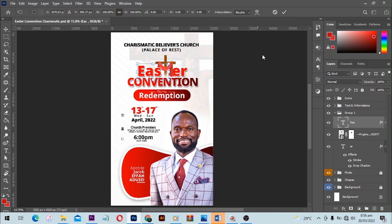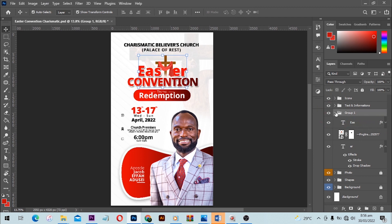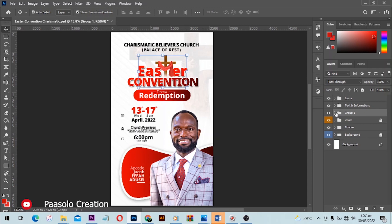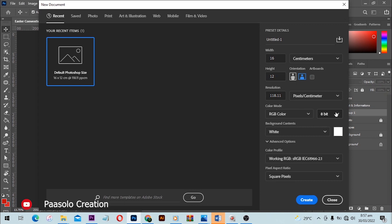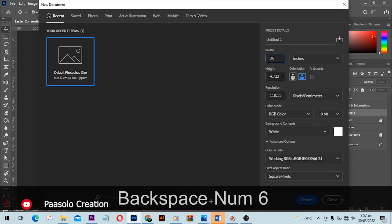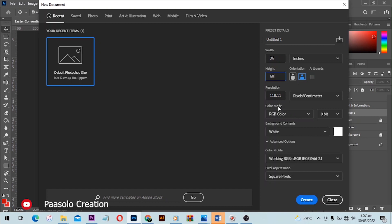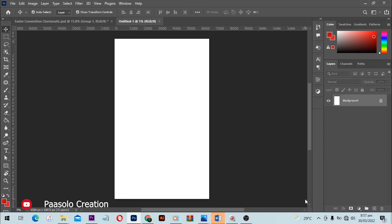Alright, let's dive into the video. The whole idea for this Easter convention flyer was a white background. I used a size of 5 by 3 feet — so the width is 60 inches and the height is 36 inches — with a resolution of 72 DPI because of the large size. Click 'Create' and boom, we have our canvas.